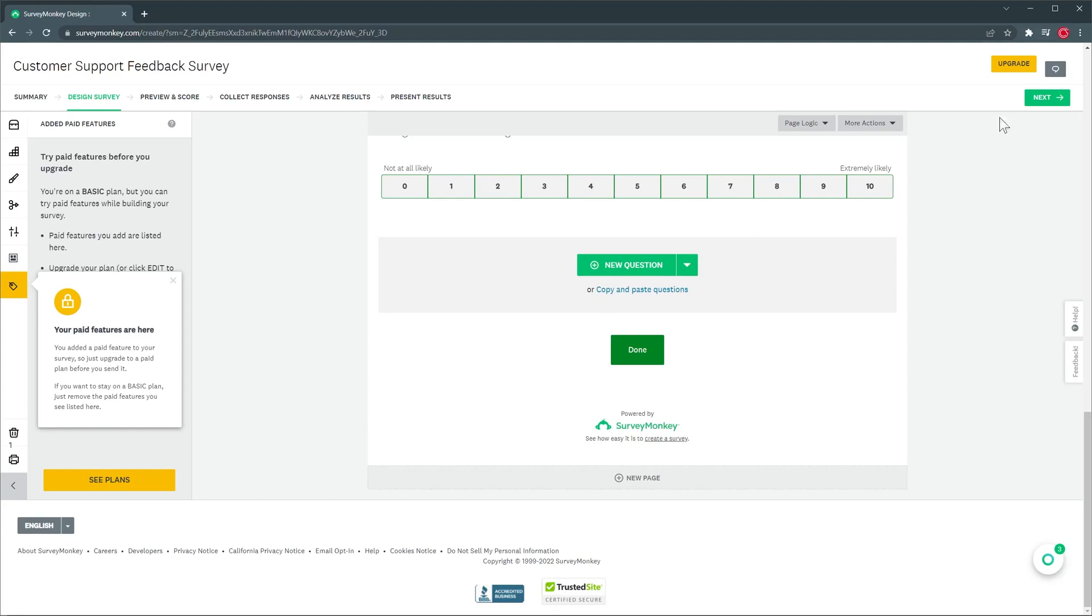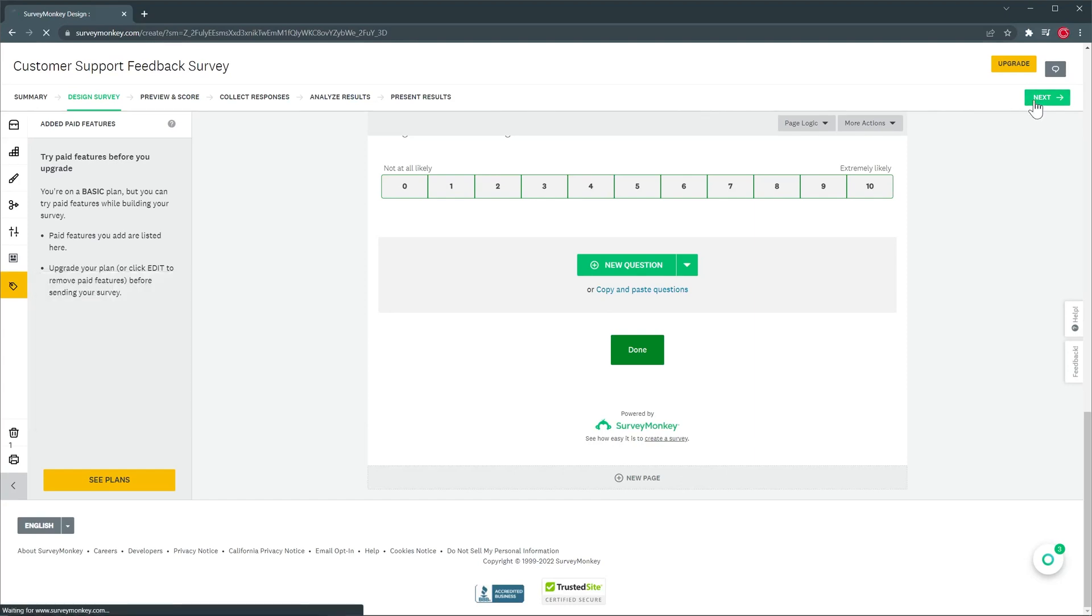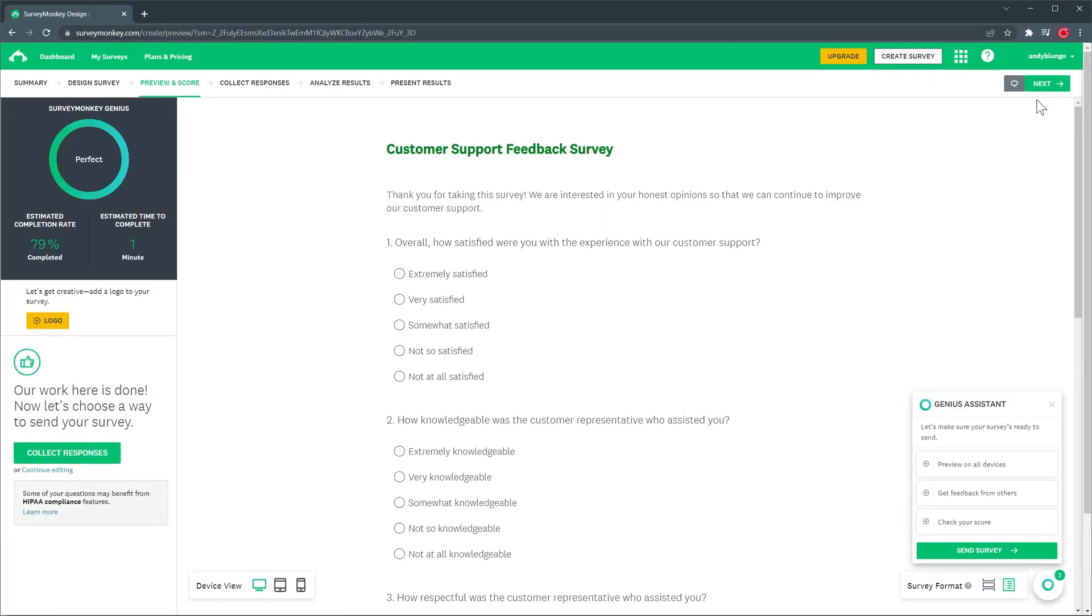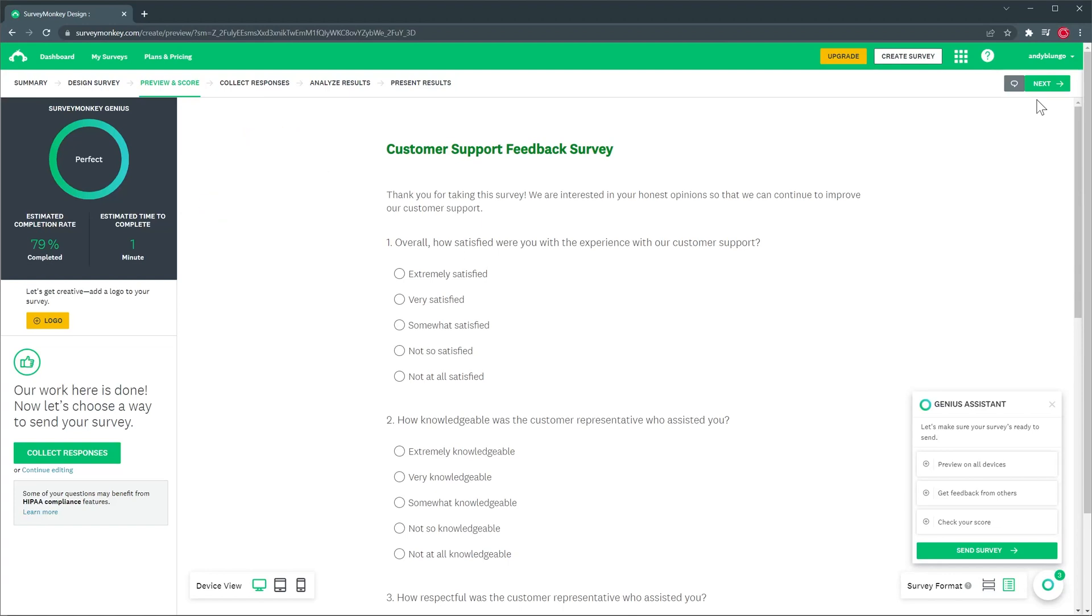So let's click on next and on this tab you can preview the survey as well as get a score based on the questions. In this case the app created the survey automatically for us so the score is perfect but this is helpful if we are creating a survey from scratch using our own questions.